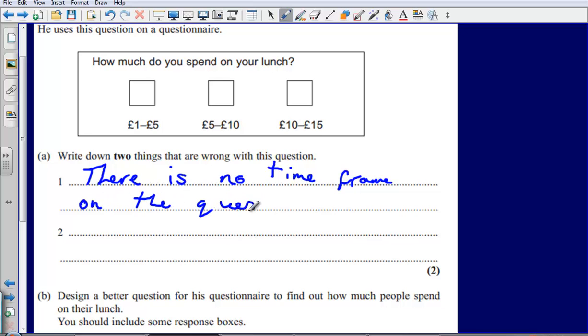For example, we could add a time frame such as 'per day'.